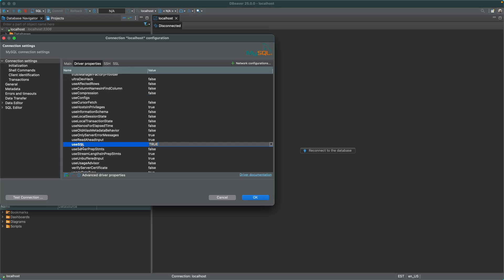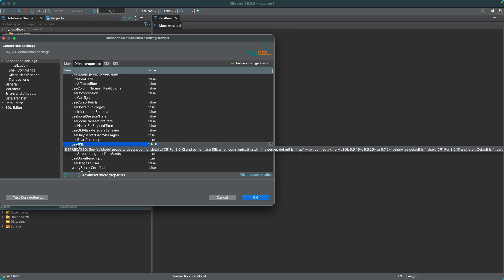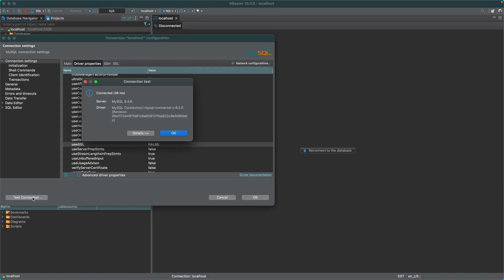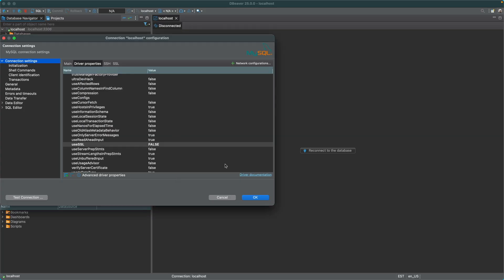Additionally, you might want to flip the Use SSL to False unless, of course, you're actually using SSL locally, and then test your connection and click OK.